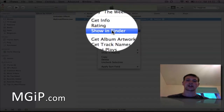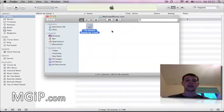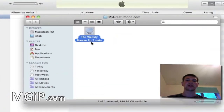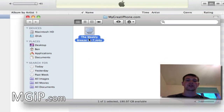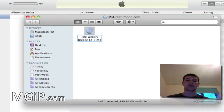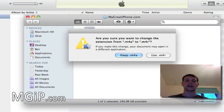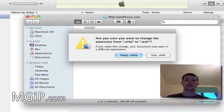I'm going to right-click again and Show in Finder. As you can see, it is the Weekly Breeze Episode 7 and it's a .m4a file. Now for ringtones it needs to be a .m4r file. So I'm going to click the Enter button on my Mac — or right-click and rename on PC — and change it to an .m4r file. I get a pop-up asking if I want to keep it as .m4a or use .m4r.